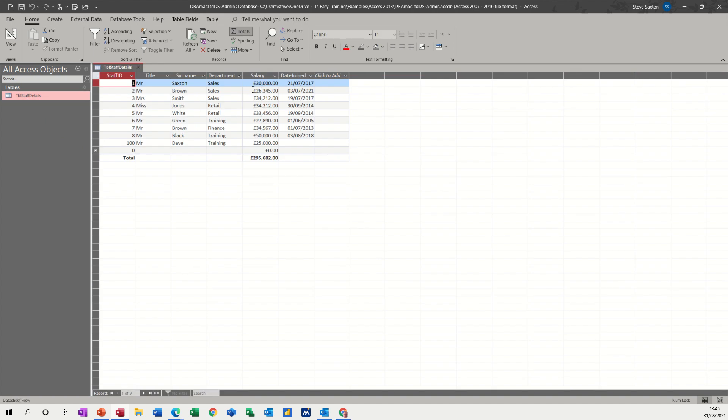So what I want to do is create a query that will look at whatever that figure is and divide it by 12 initially, and then I'll do a second calculation where I will work out what the take-home pay would be. Because it's a query looking at this data, if this data changes it just recalculates and you'll see the result in the query.